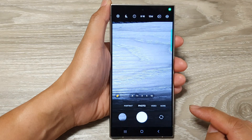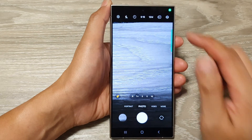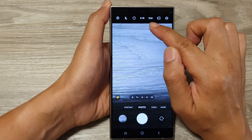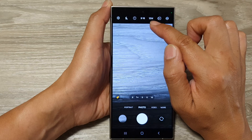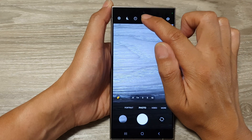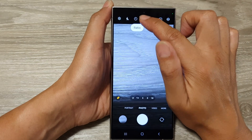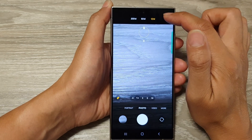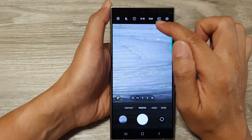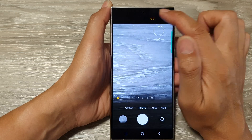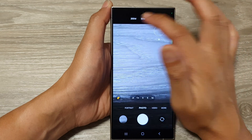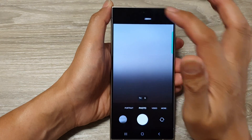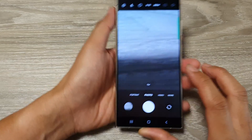Next, tap on the resolution button at the top. It is right next to your aspect ratio button. Tapping on it, you can choose between 12 megapixel, 50 megapixel, or 200 megapixel resolution.